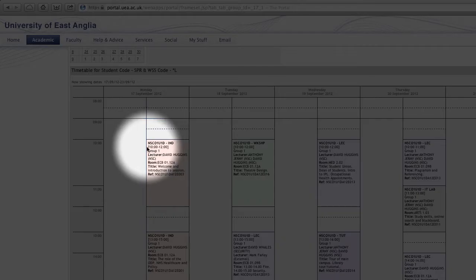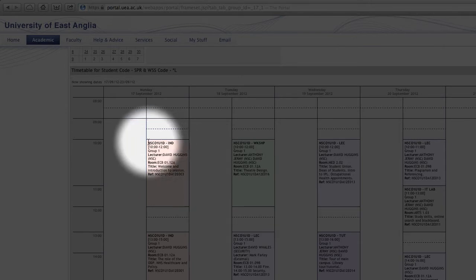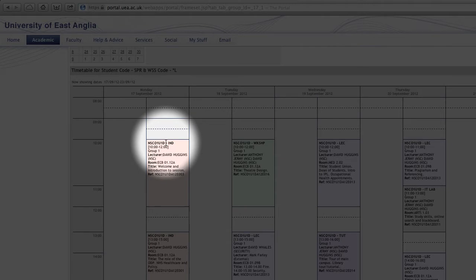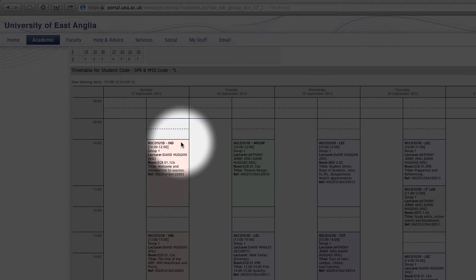So at the top here there's a code which doesn't really make a lot of sense but this is actually the code of the first module of your course. Next to this is the type of lesson that is being held and this is also represented by the color of the box. It's not really important what kind of lesson it is.